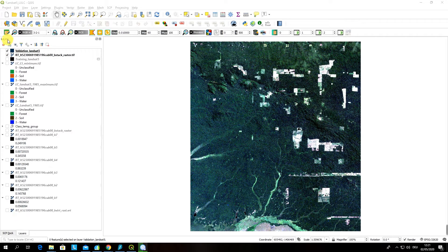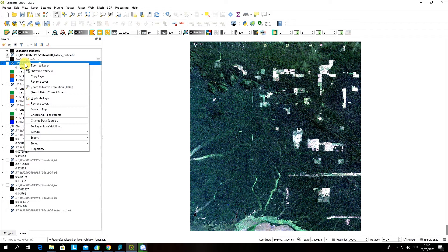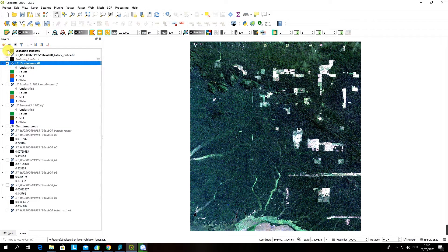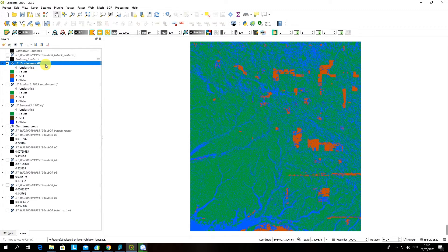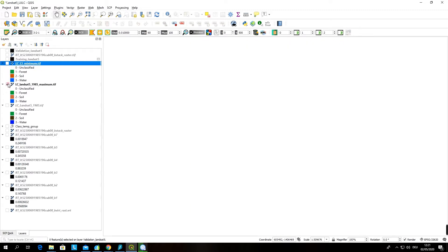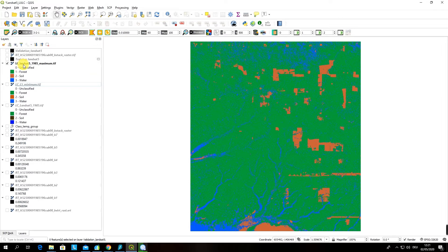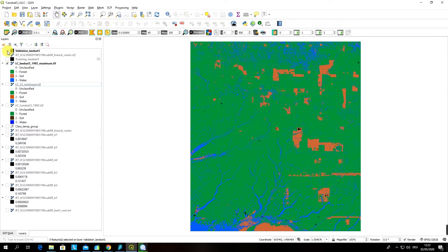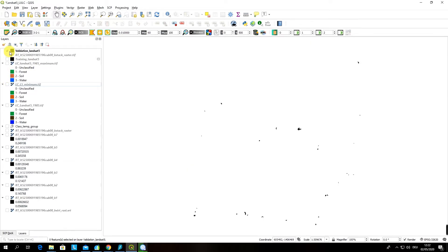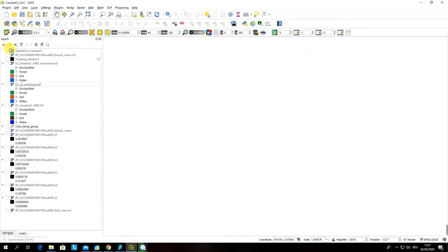In our case we have created three different classifications based on different classification algorithms. I will start with the maximum likelihood classification results. Here are our results from the previous videos and I also have created a validation data input. If you turn on this validation file you can see where your validation data is located.